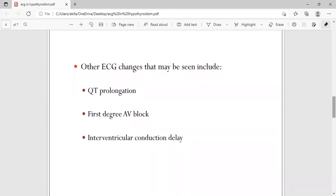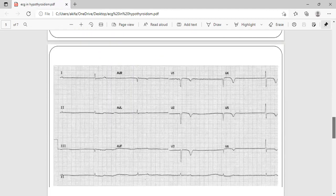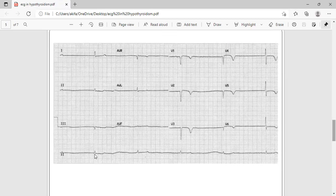Other ECG changes in hypothyroidism: because thyroid hormones are essential for normal body function, when they are low, everything slows down. ECG changes will all be prolonged — there will be QT prolongation, first-degree AV block, and interventricular conduction delay. So everything will be prolonged in patients with hypothyroidism.